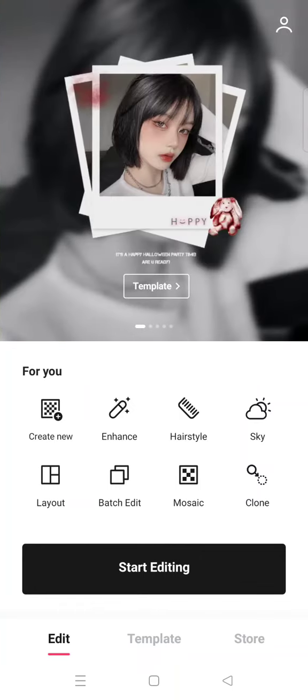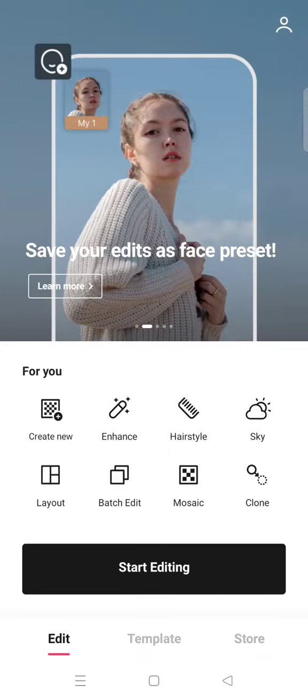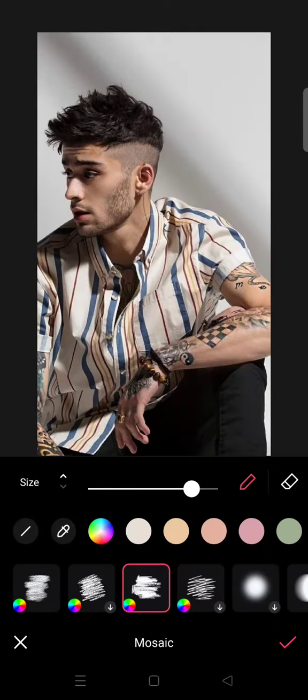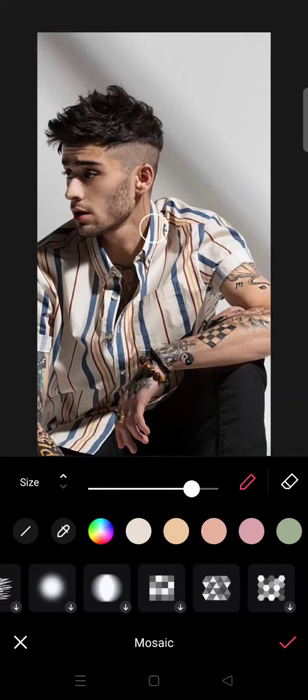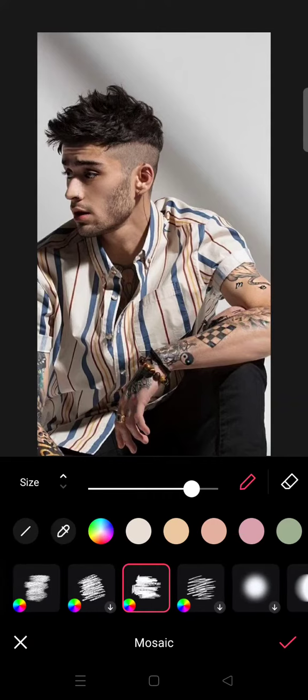There are also other options here. To get started, just click on Mosaic and then find a photo that you want to edit. For example, I want to edit this photo right here. There are a few brush or mosaic patterns that you can choose from.